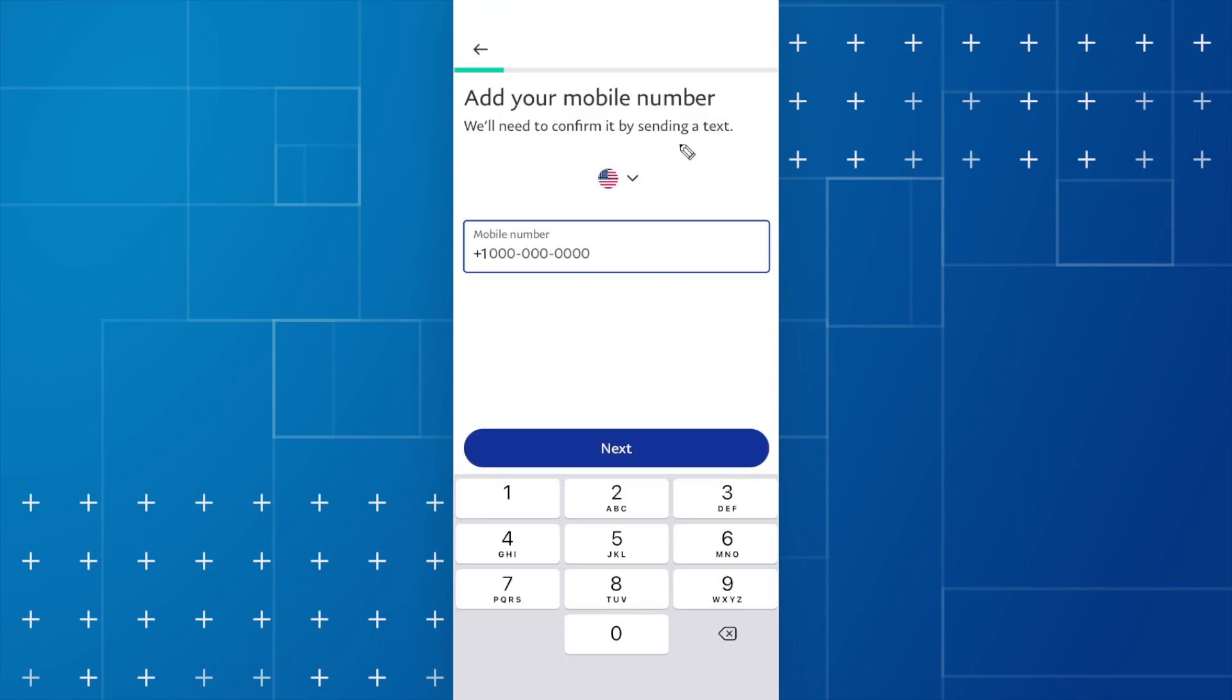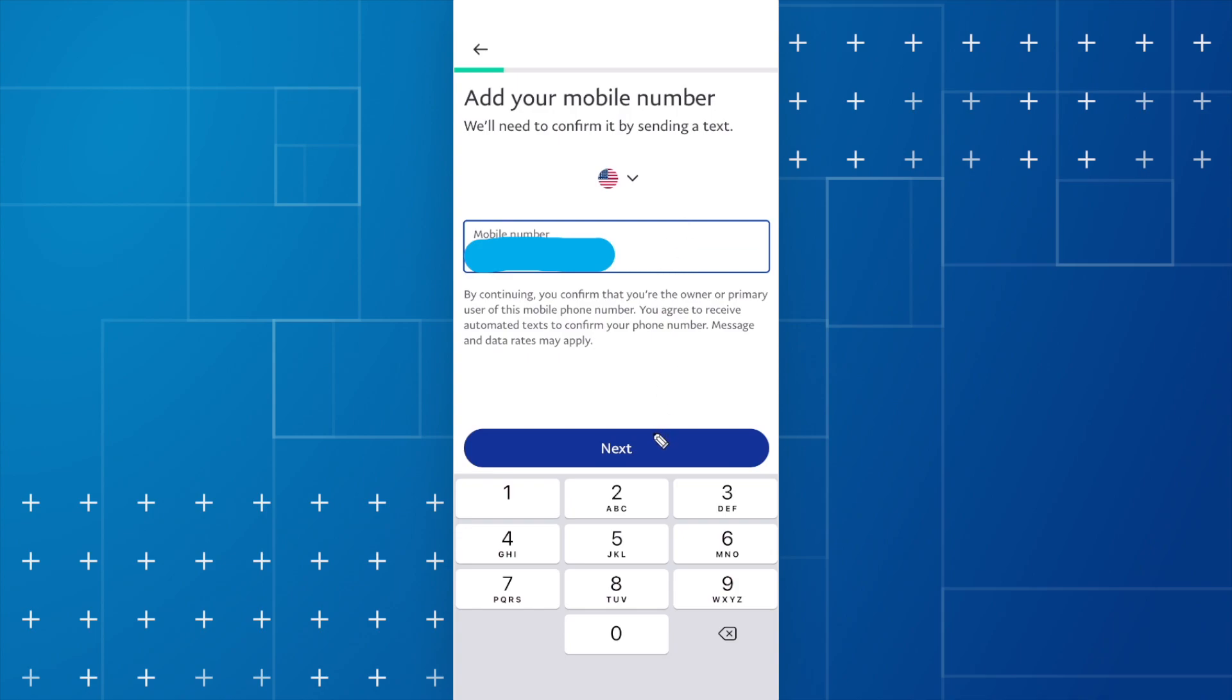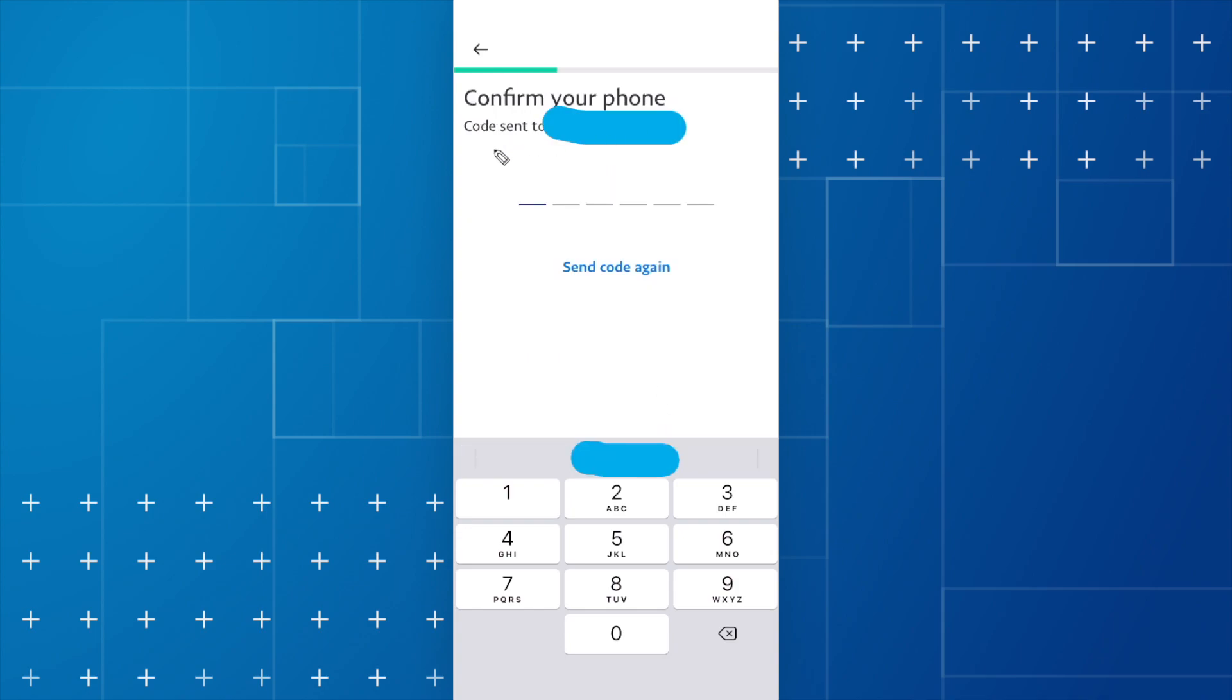So first, it's going to ask you for a mobile number. Once you enter in your mobile number, go ahead and click on next. PayPal is going to text a code to your account. So go ahead and enter in that code.